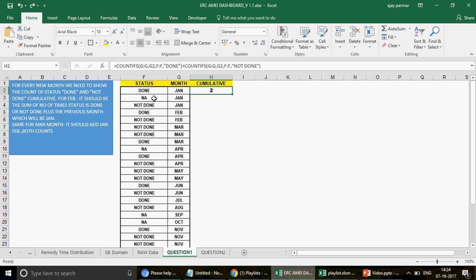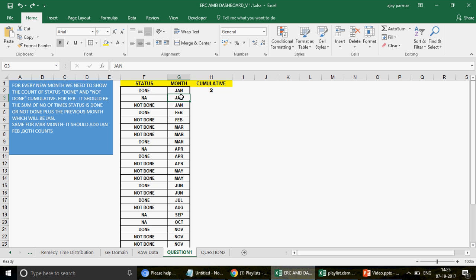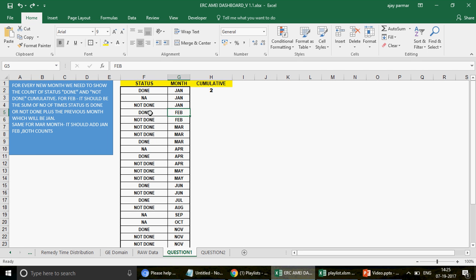Now we start the actual formula for the second row onwards. I want to add the condition: anytime if my month changes — for example to February — what should happen. Make sure the data is sorted. This formula may not work when the data is not sorted by month. The data was given by Himanshu in sorted form, so please sort month-wise in ascending order: Jan, Feb, March. So if there is any change in the month — meaning if this cell is not equal to the previous cell — then I will pick up the previous value and add that number to the count of Done and Not Done for the new month. If it is the same month, I will simply repeat the previous value.